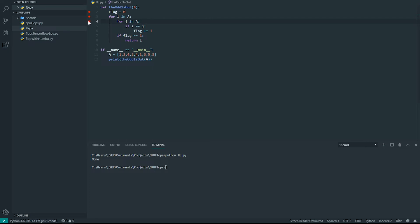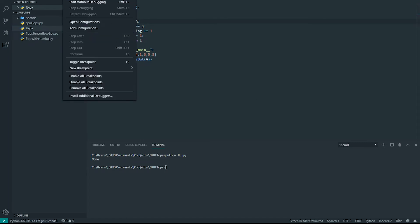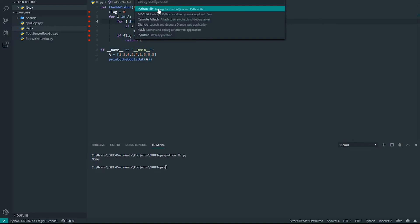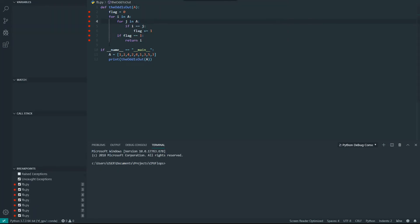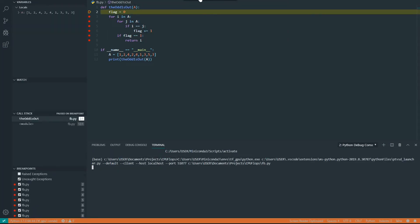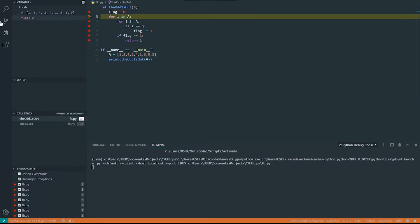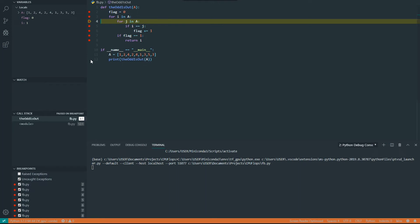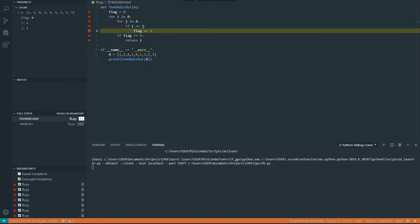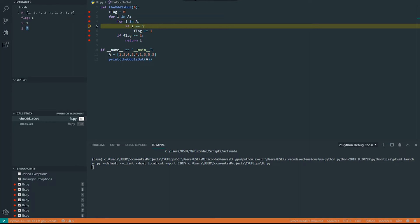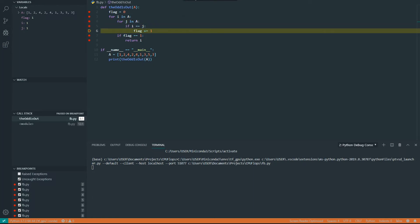Sometimes the code does not work. Let me debug this program. Okay, so A is loaded correctly and flag is initialized to 0. Then i equals 1, which is the first element, j equals 1, and flag should be 1 because those are the same. Then next loop j is 2 and our flag should be 2.